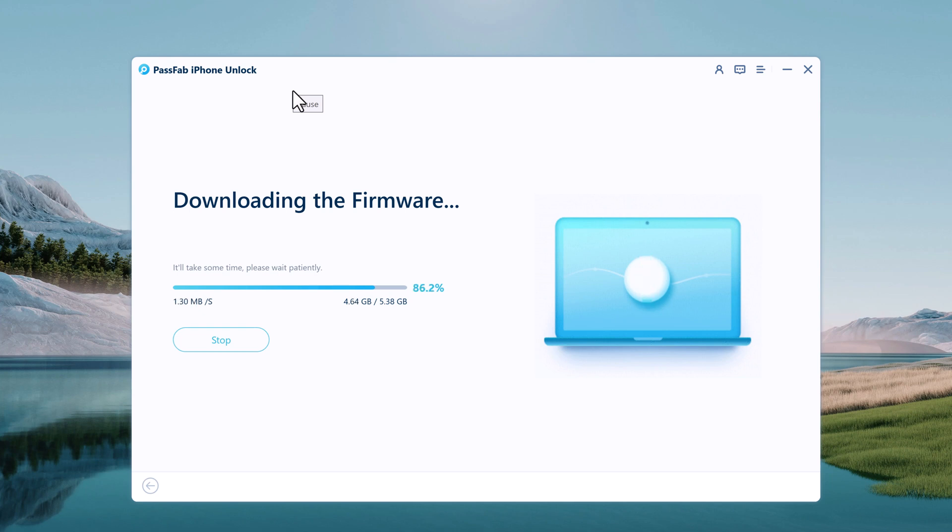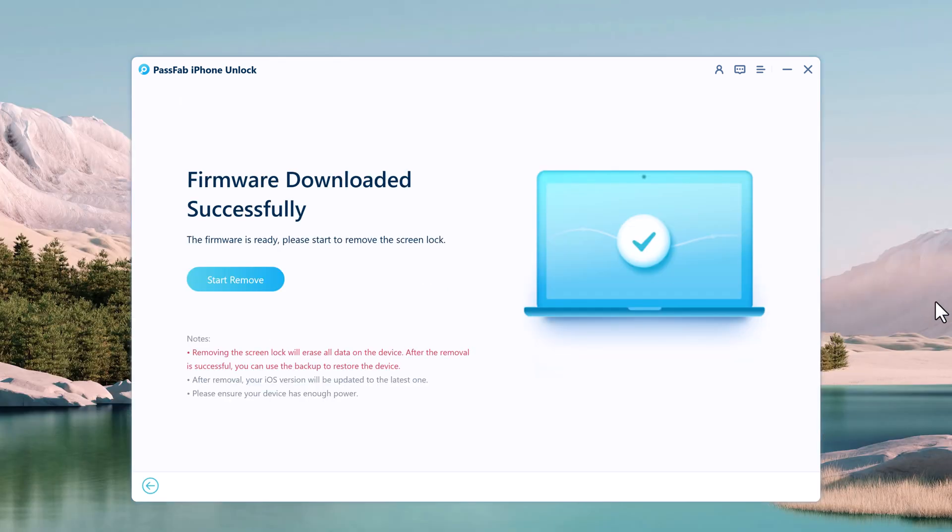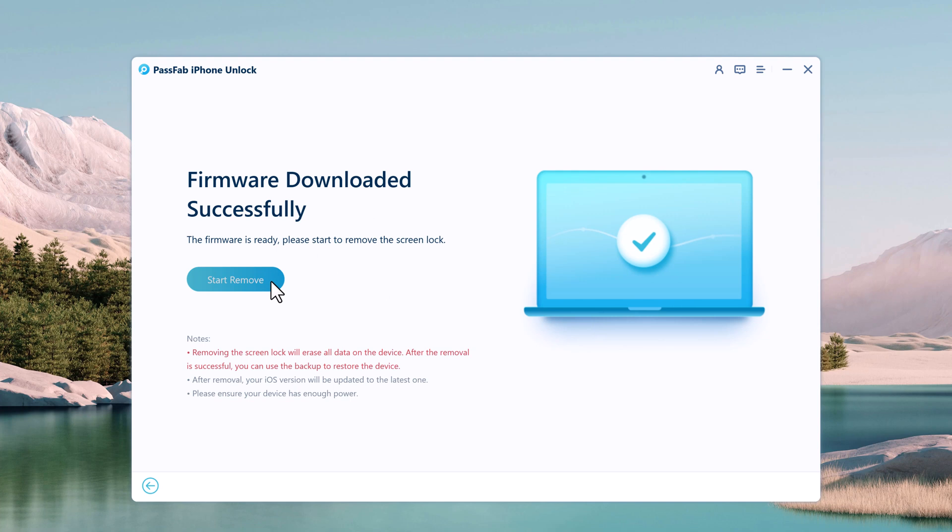When the firmware is downloaded to computer, you can click Start Remove to unlock the passcode.